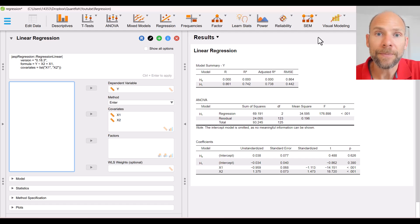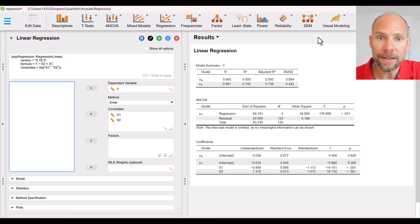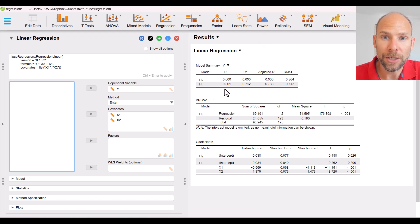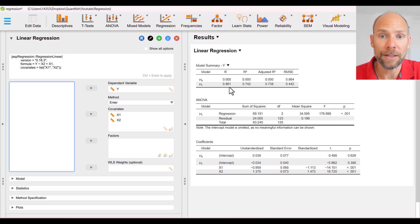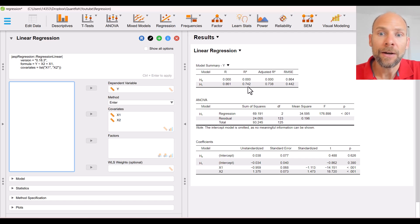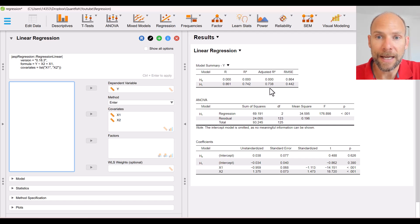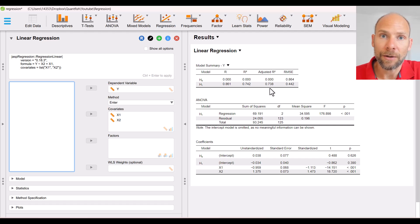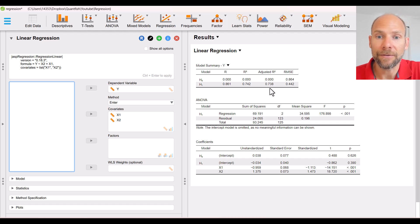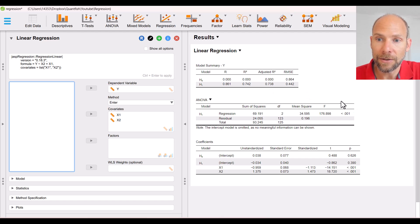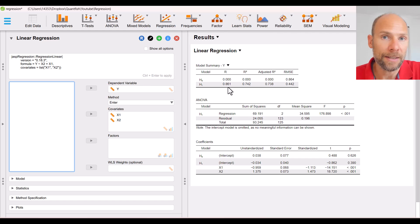Now back to our regression. Looking at the output, under H1 we get the multiple correlation R for our model with two predictors. It's a very substantial multiple correlation of 0.86, which translates into an R squared of 0.742. So 74.2% of the variance in the dependent variable is explained, which is a lot. The F statistic is significant, so this model has a significant multiple correlation, which doesn't surprise us because 0.86 is very strong.